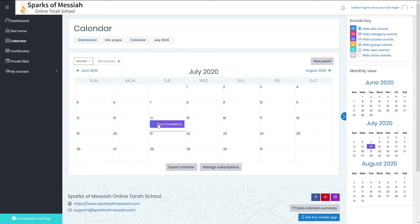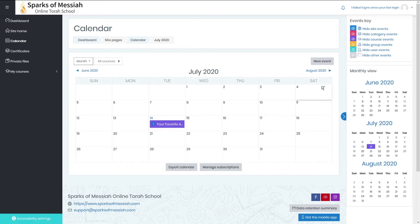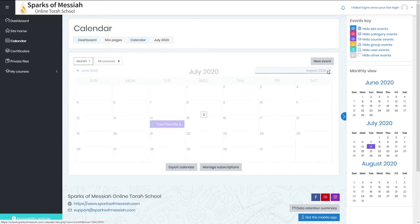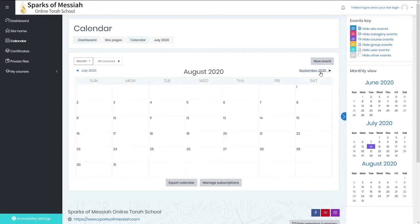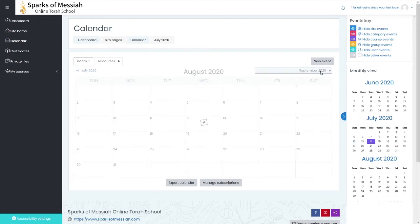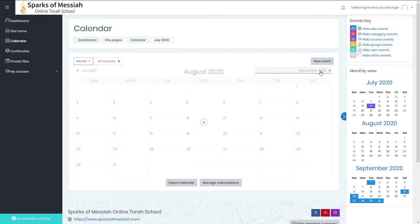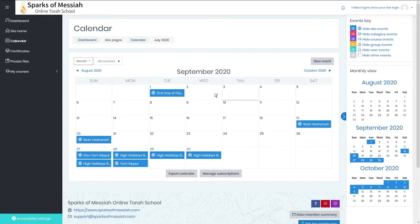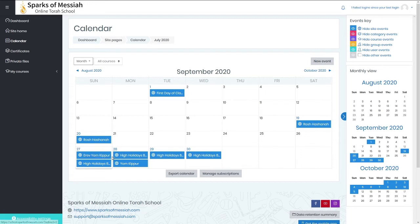You have things like assignments that are due, and then if you move forward to when school will be in session, you'll see that there's also school-wide calendar events on there as well.